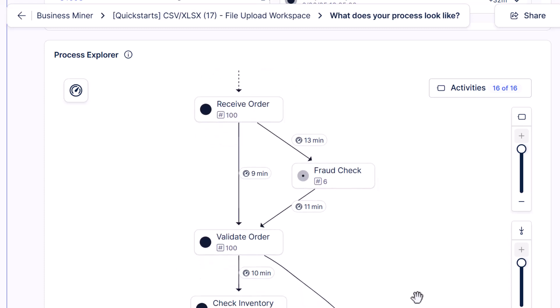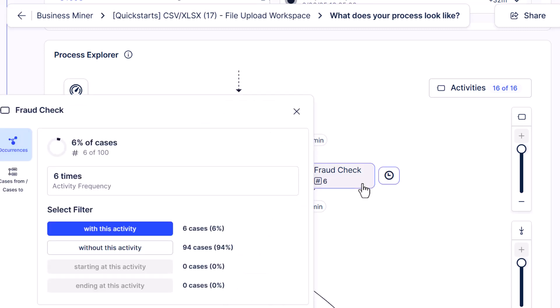First, in some cases, after we receive an order, we conduct a fraud check to ensure the order is legitimate. And when I click on that activity, it looks like it occurs in 6% of orders.